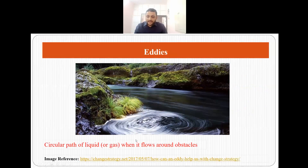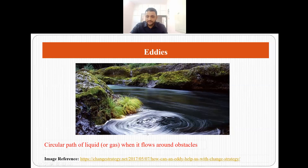They derive the name from eddies. Eddies are nothing but the circular path of liquid when it flows around an obstacle. Whenever a liquid or a gas encounters an obstacle, they flow in a circular path, and this is what we call an eddy. Eddy currents derive their name from these eddies.